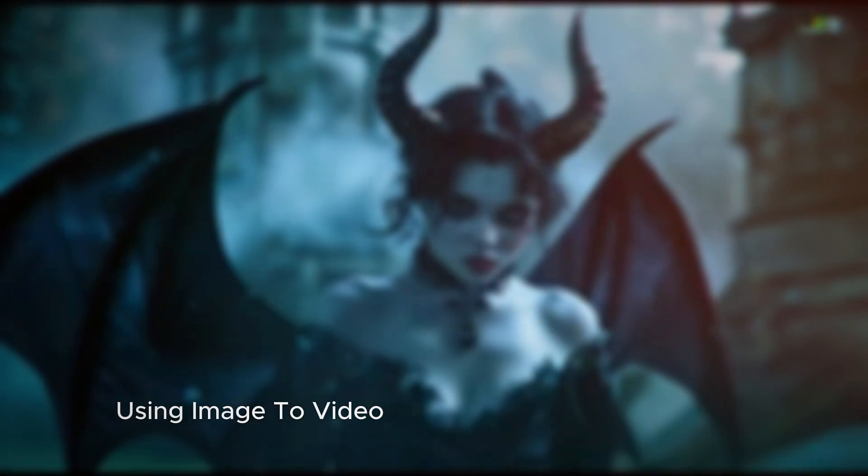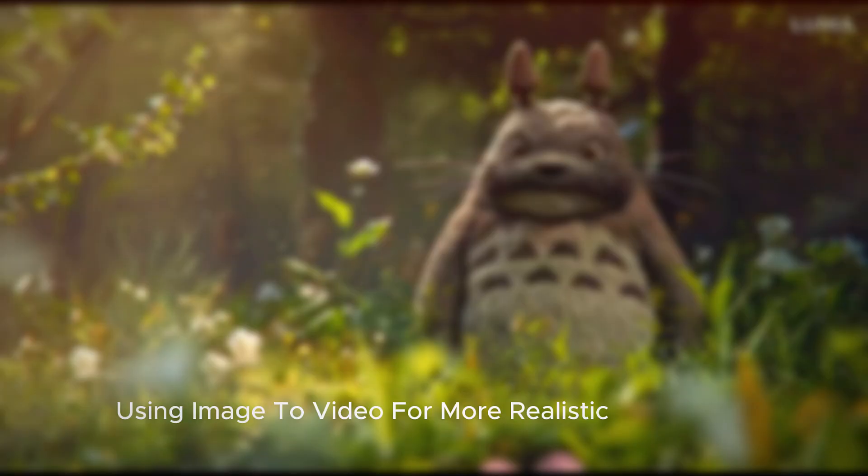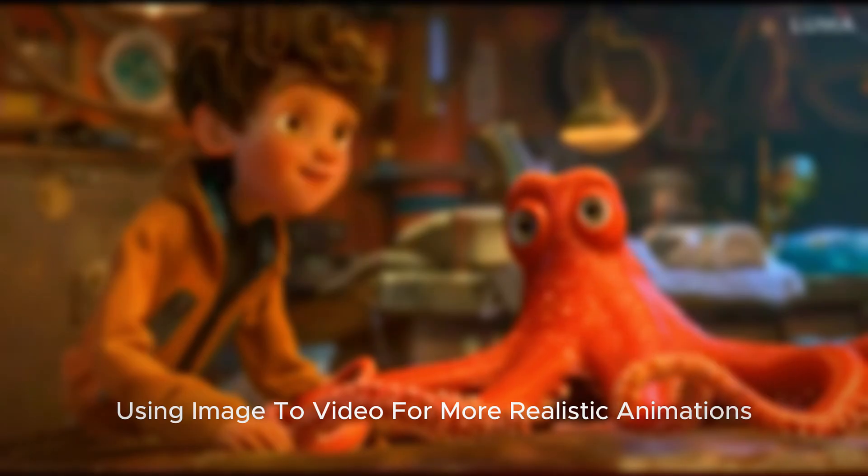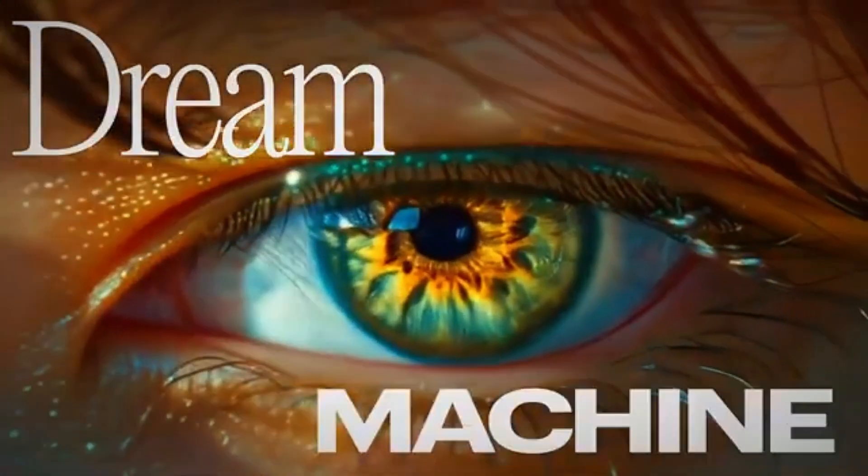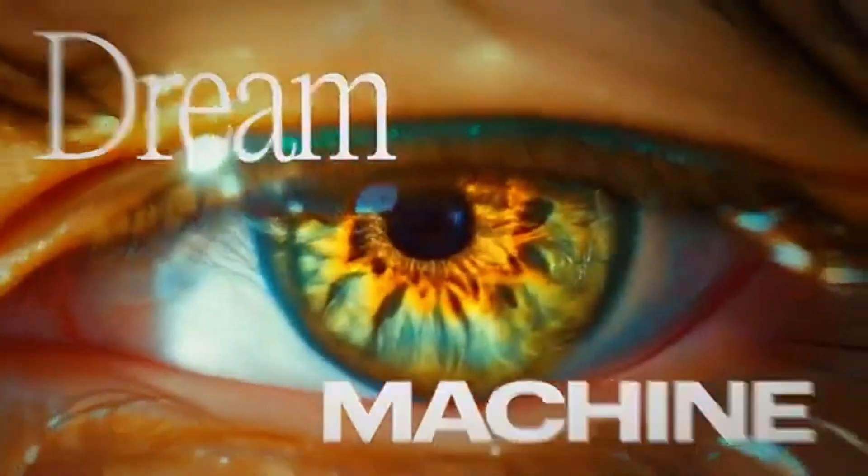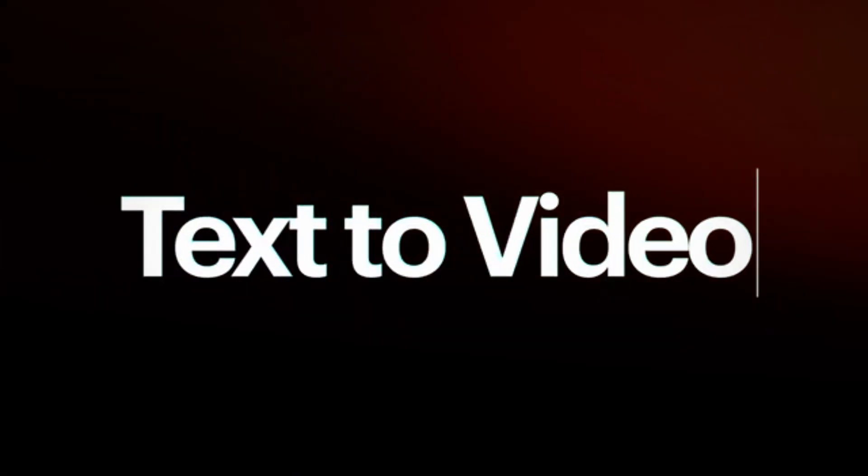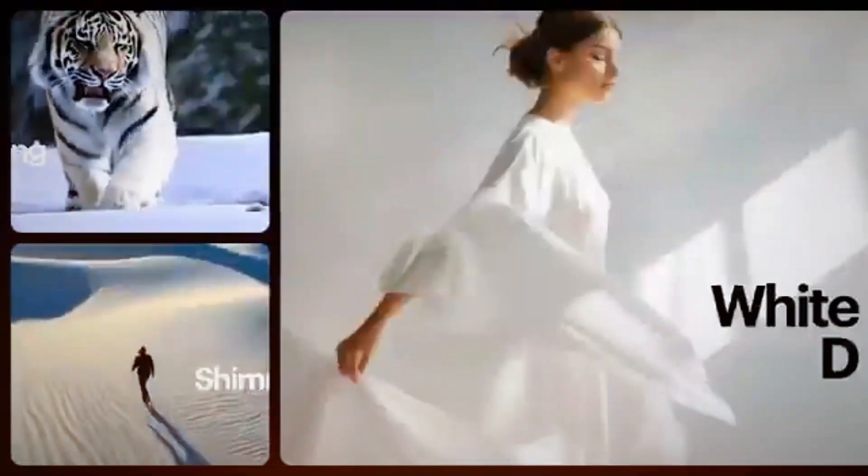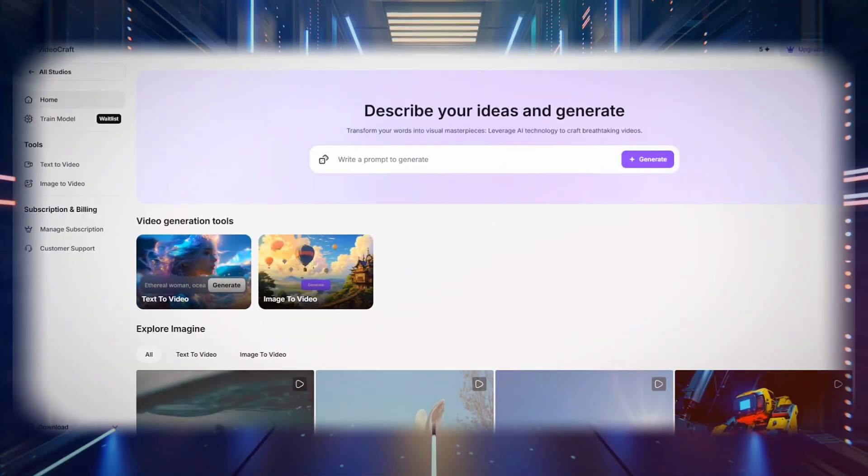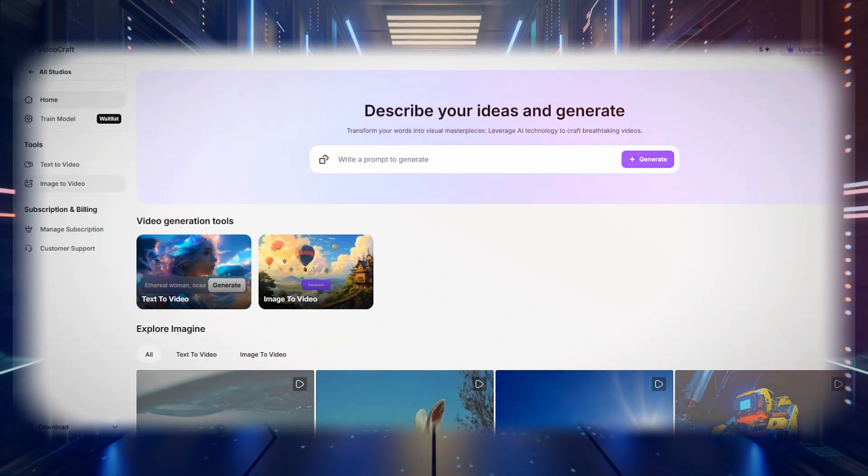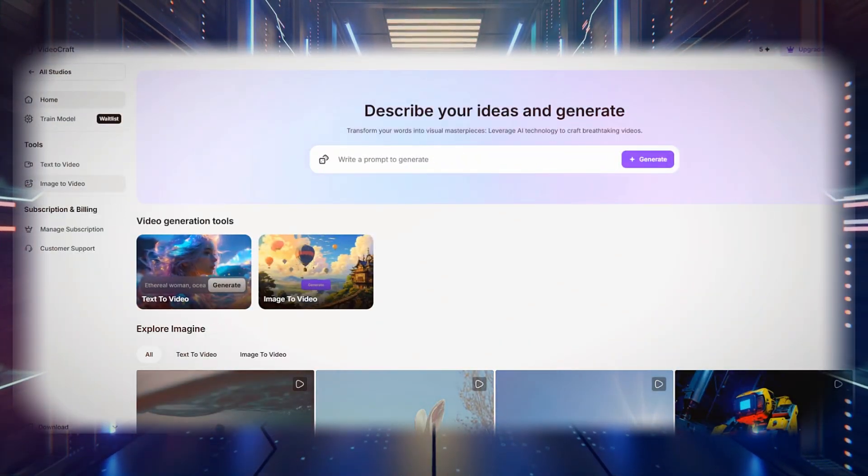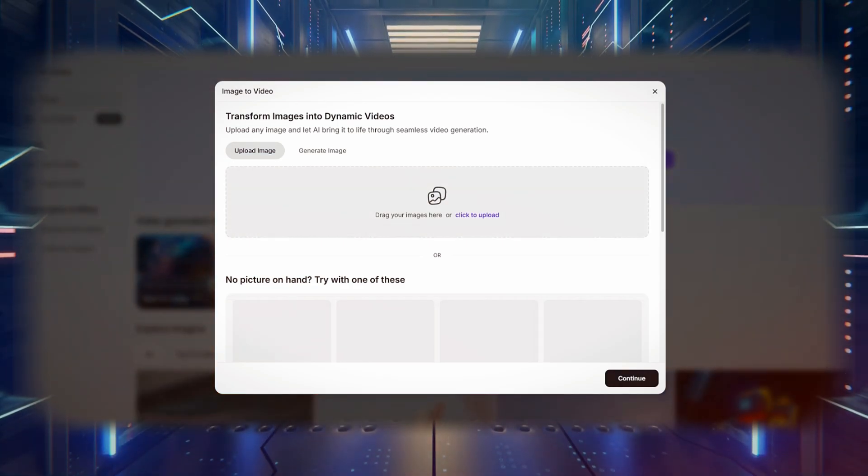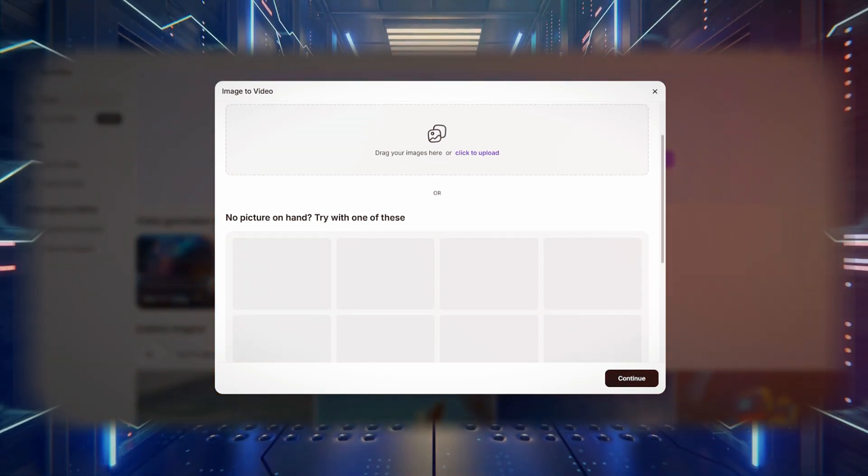Another powerful feature of Luma AI is image-to-video conversion, which allows you to upload an image and transform it into an animated video. This is especially useful if you want to add motion to still images or refine AI-generated scenes.